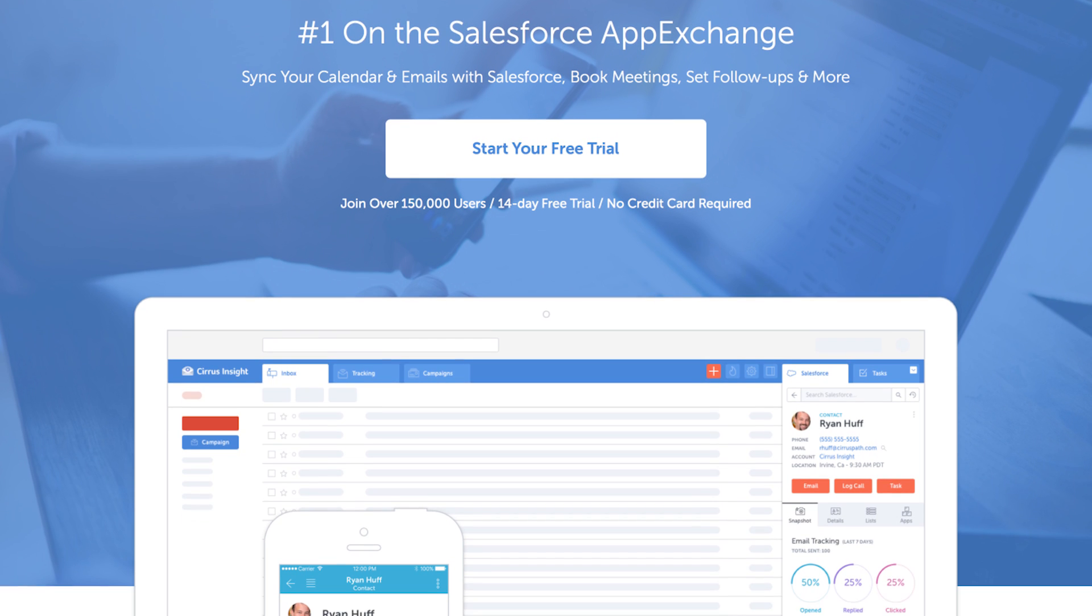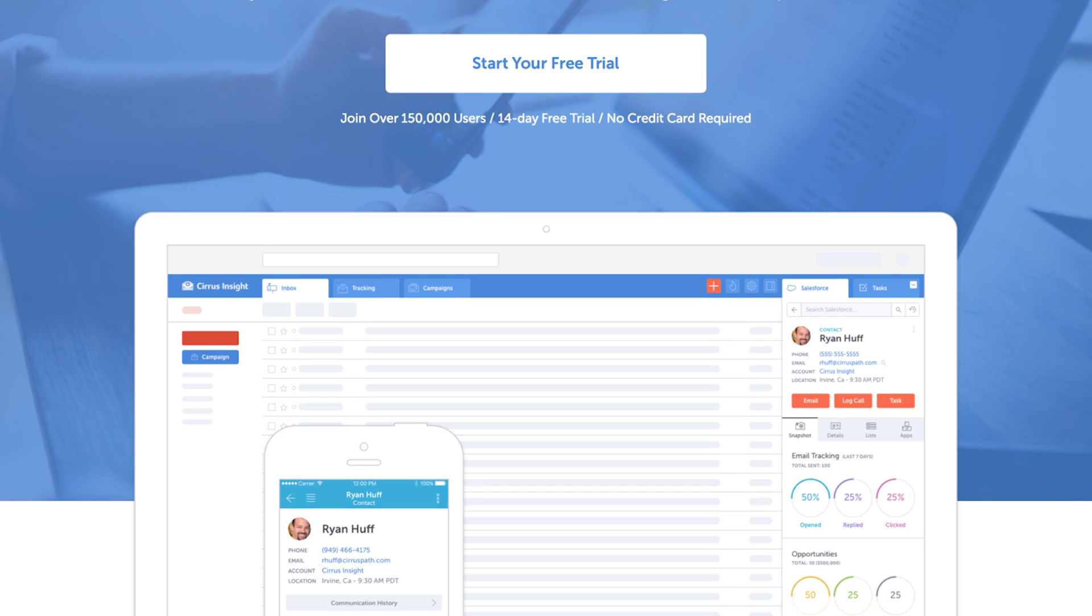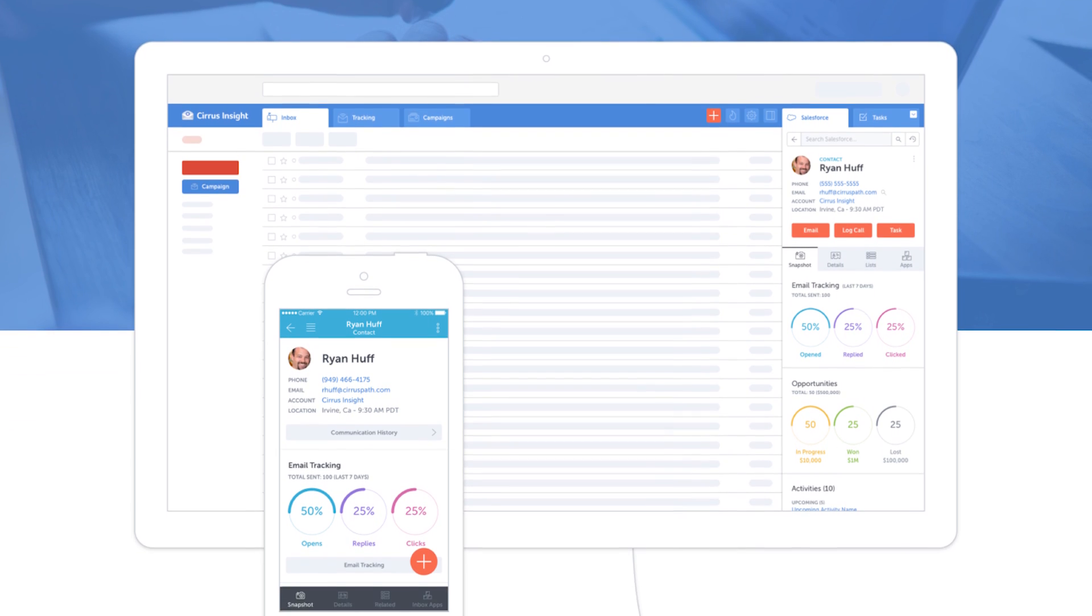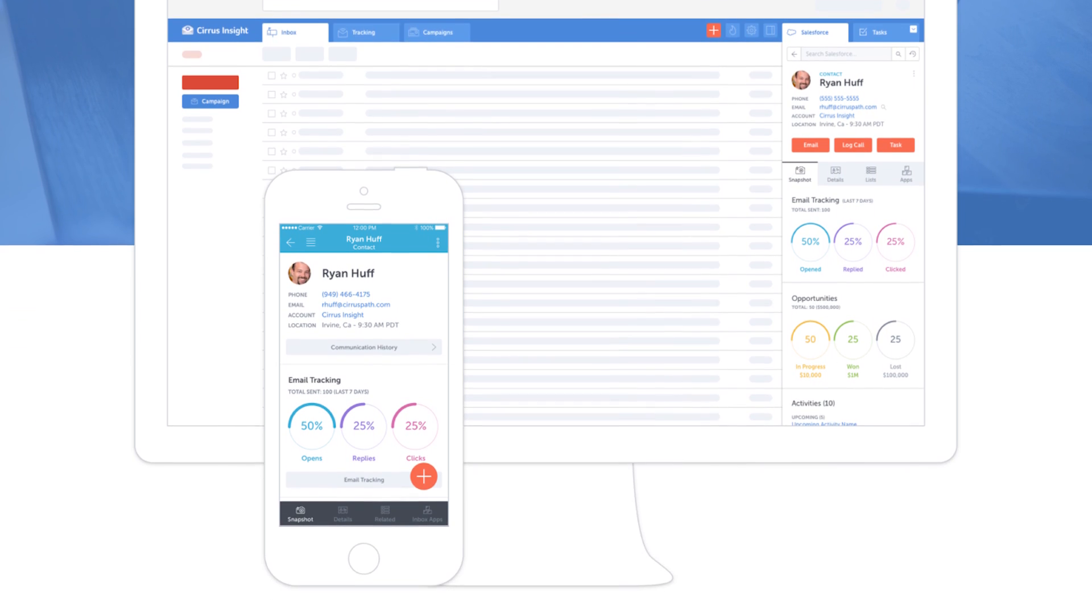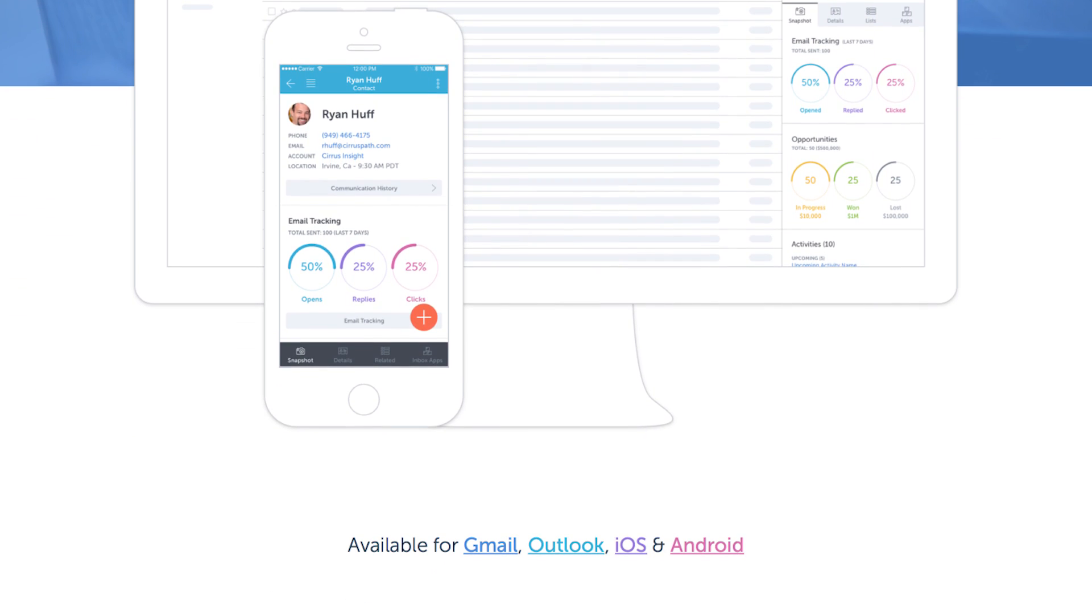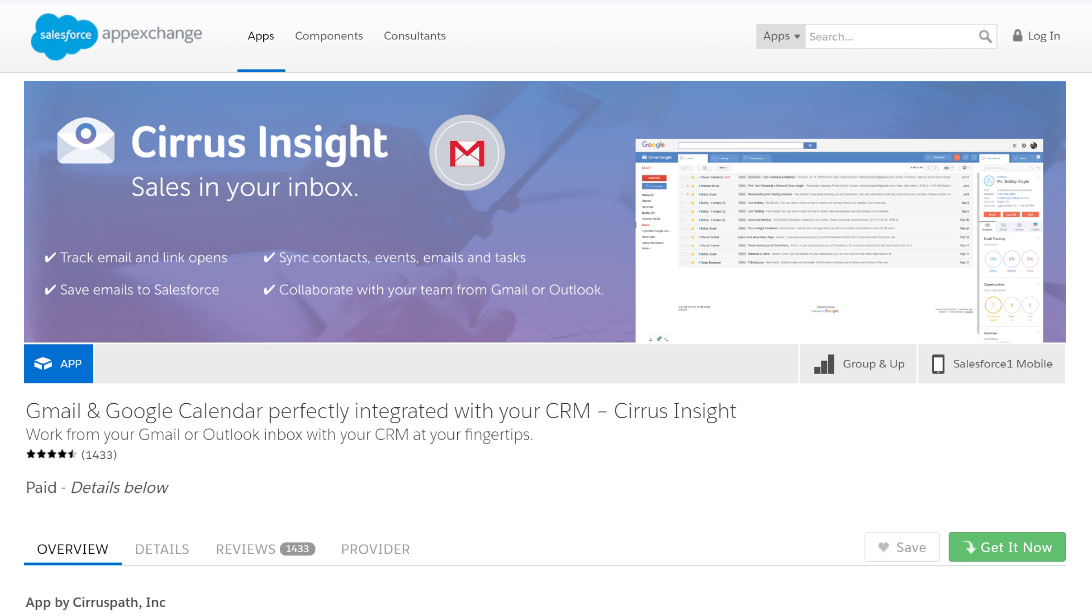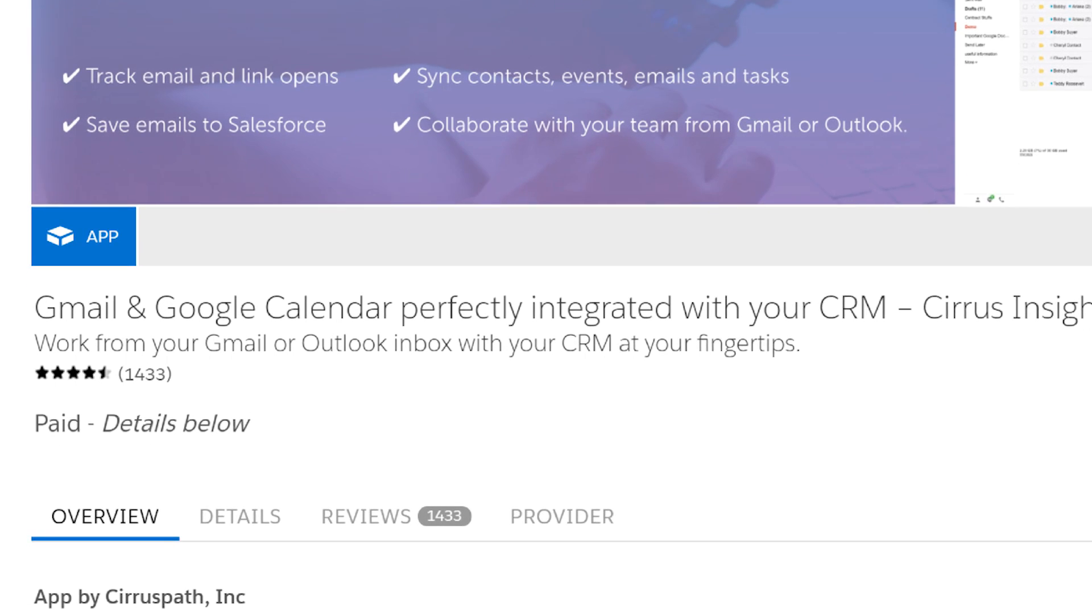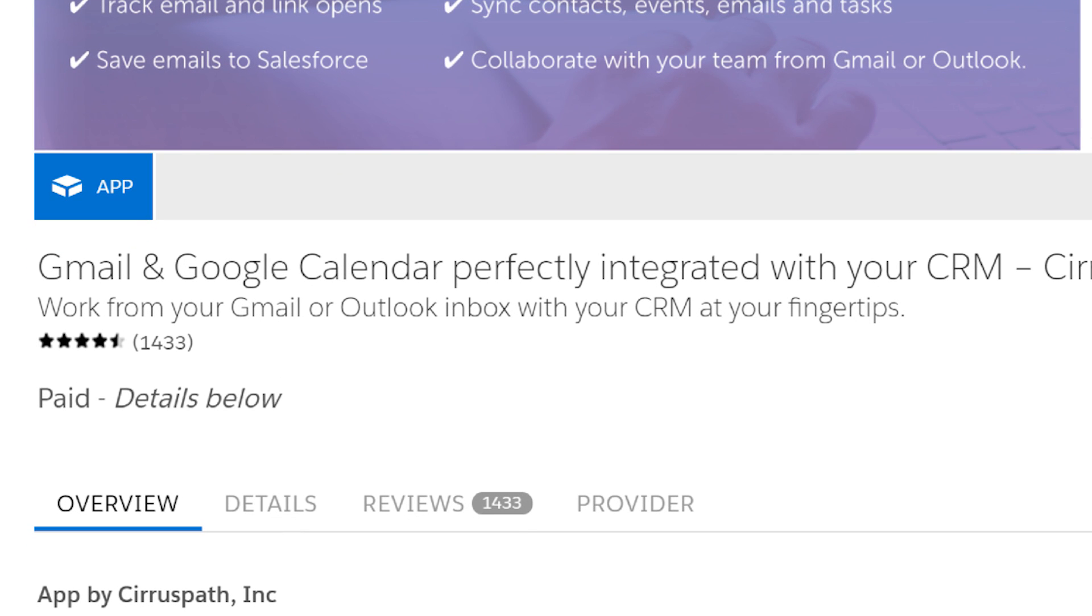And we'll be there for you every step of the way so that you can get the most out of the Cirrus Insight platform by providing the type of service that has earned us over 1,000 five-star reviews on the Salesforce AppExchange.